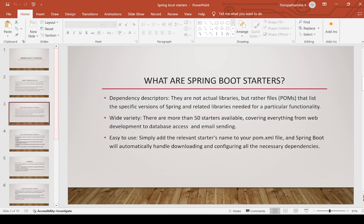What are Spring Boot Starters? They are Spring Boot Starters dependency descriptors. They are not actual libraries, but rather files — these are pom.xml files. In pom.xml, we list the specific version of Spring and related libraries needed for a particular functionality.